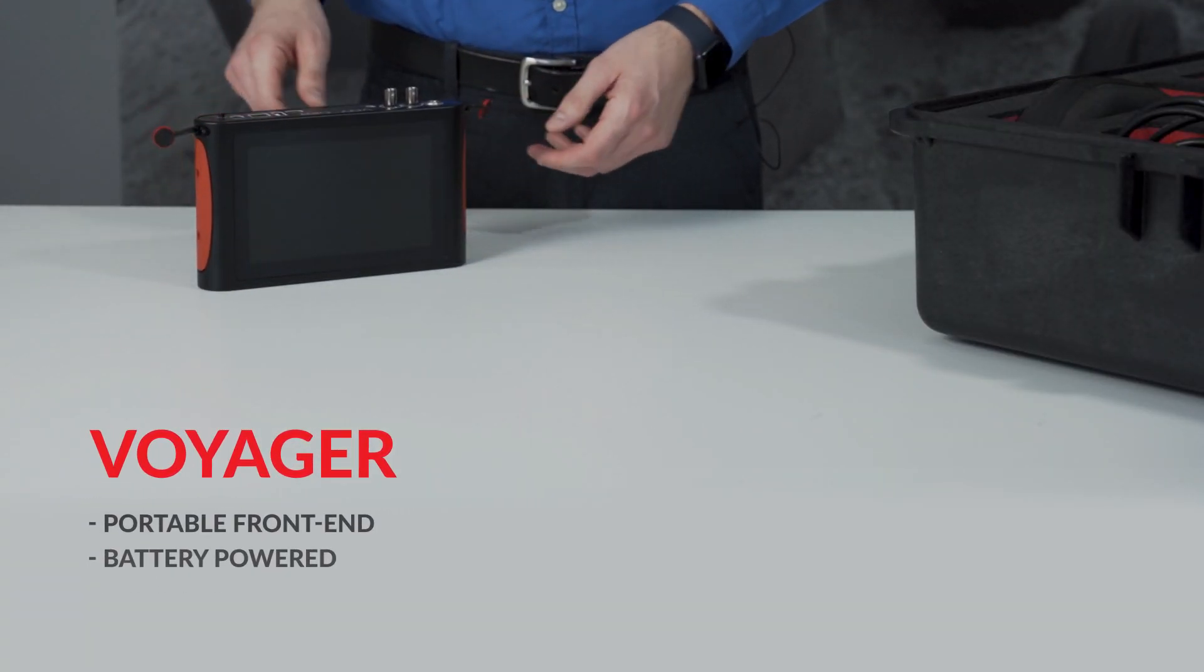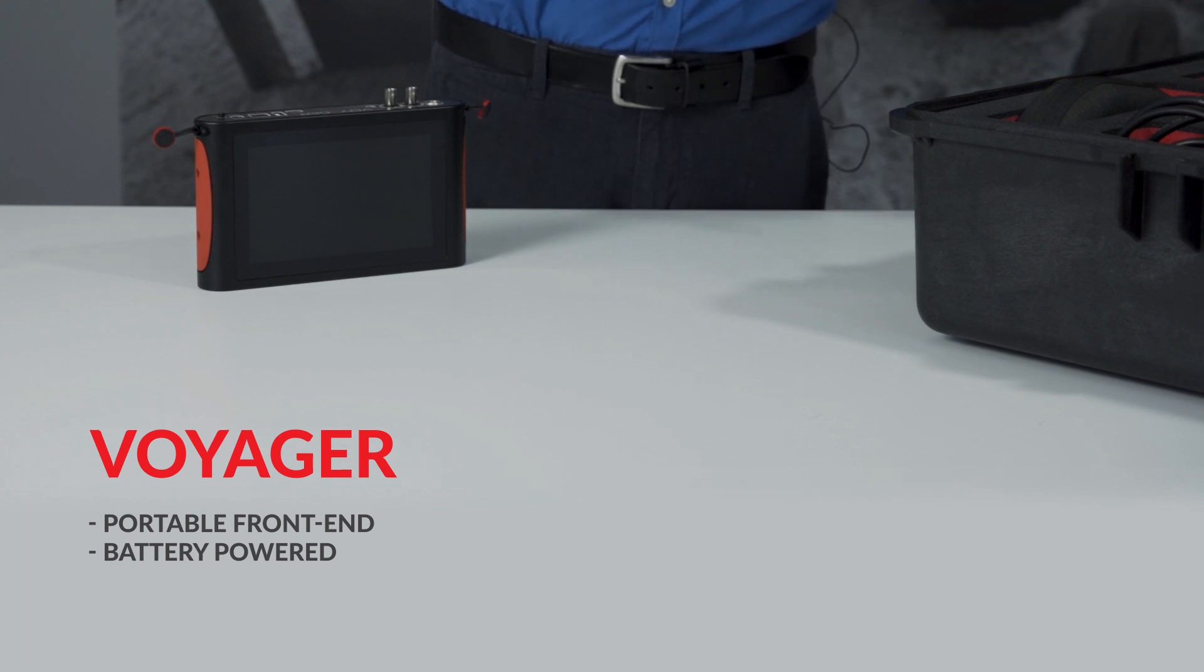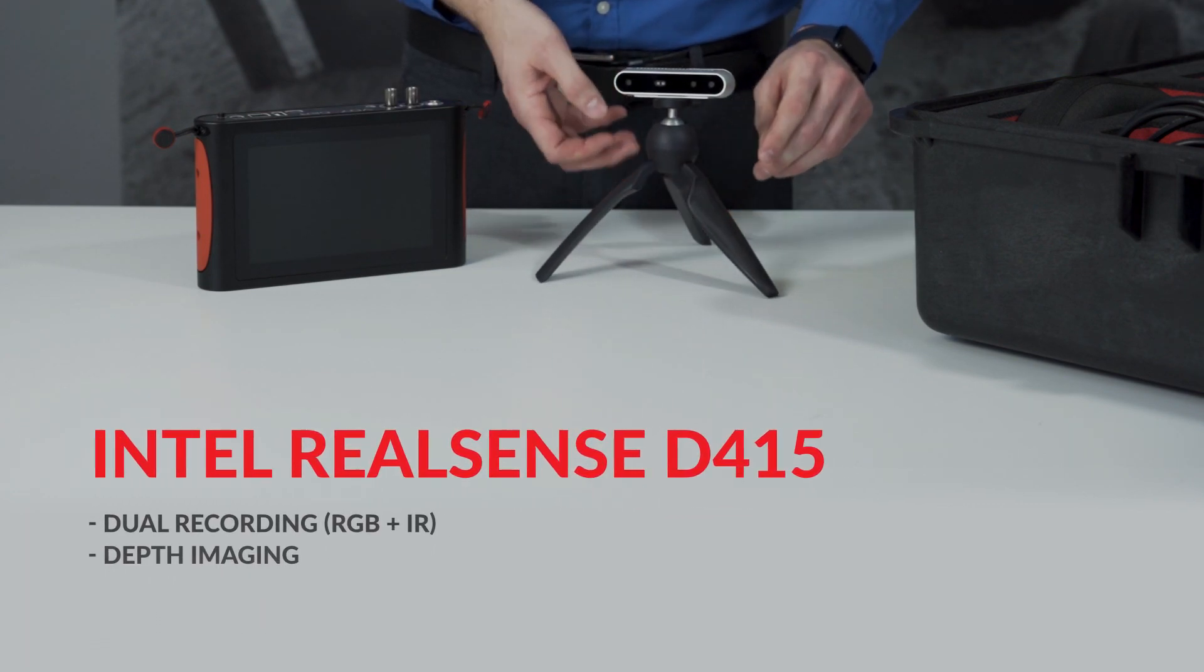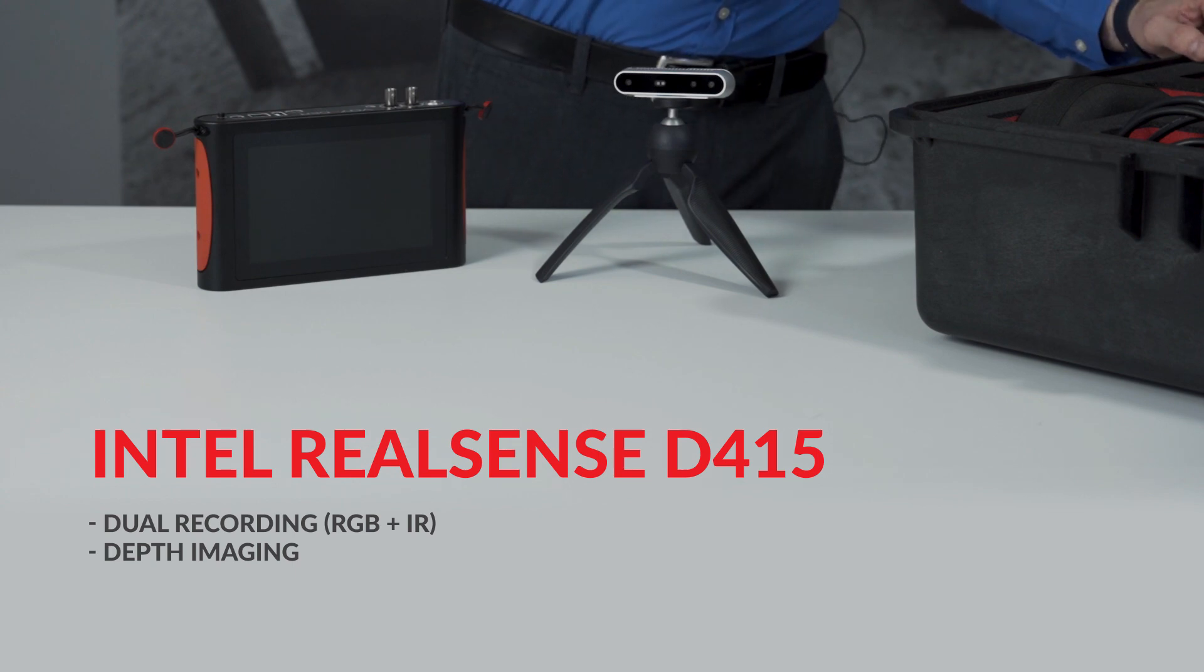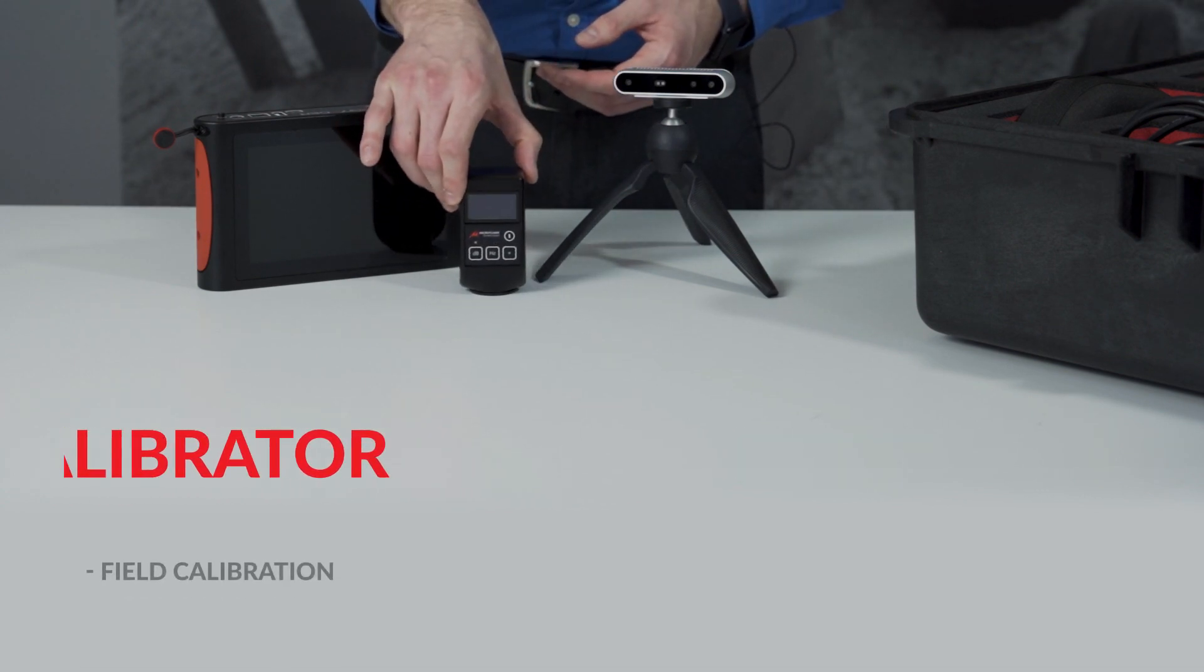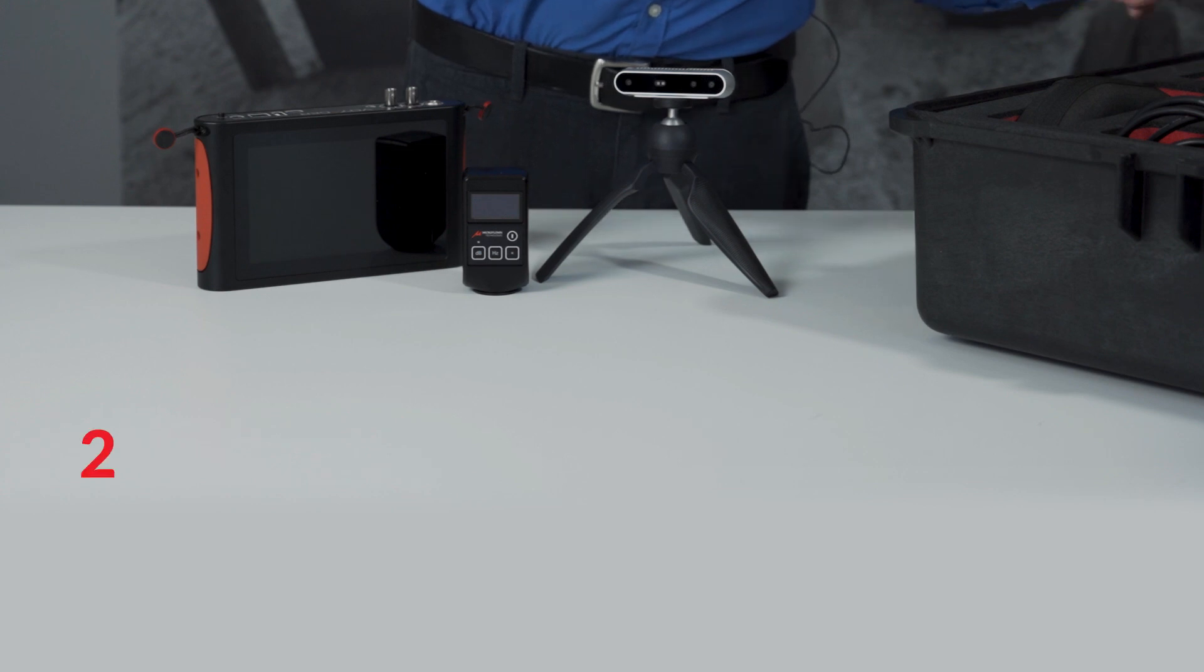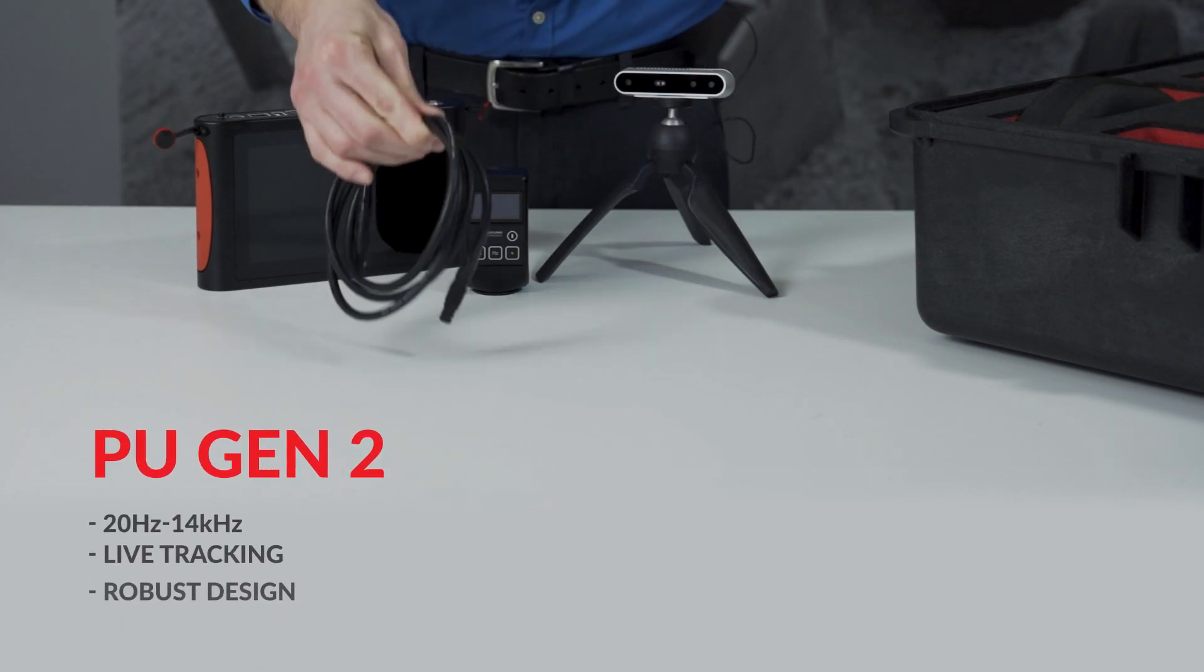The Voyager Portable Measurement System used for data acquisition. The Intel RealSense depth camera. A field calibrator. The new second-generation PU probe.